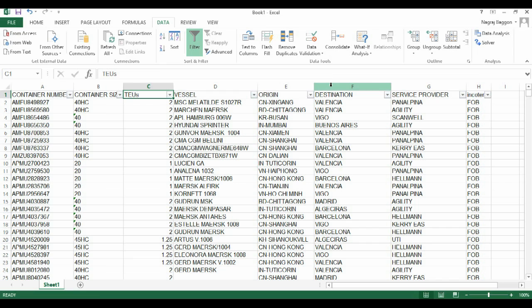Now if we look at the data field origin, it has a specific format: two alphabets which form the country code, followed by a hyphen and followed by the city. For this particular analysis, we are only concerned with the origin country rather than the origin city.